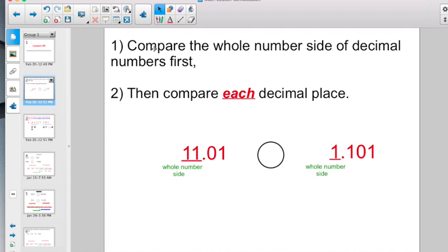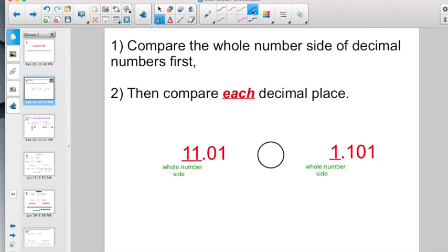You've got two rules to think about here. Number one, compare the whole number side of the decimals first. Remember, the whole number side is anything on the left side of the decimal. Then compare each decimal place individually, because if you don't, it's going to mess with you, and you're going to see some examples of that in just a few minutes.